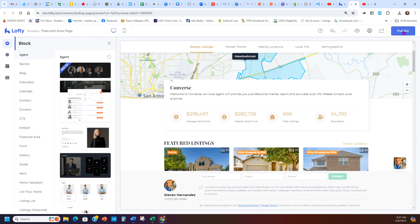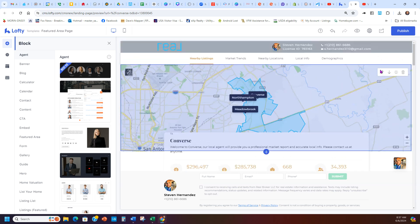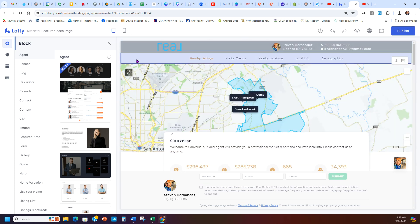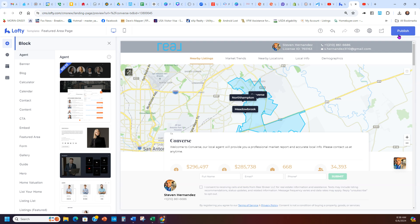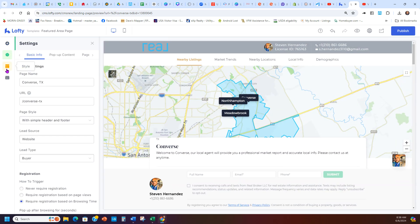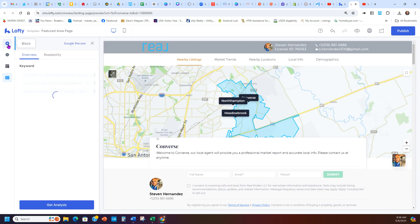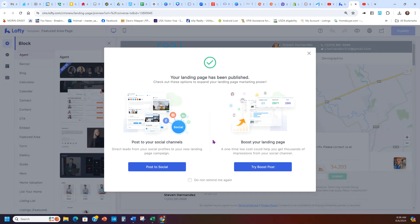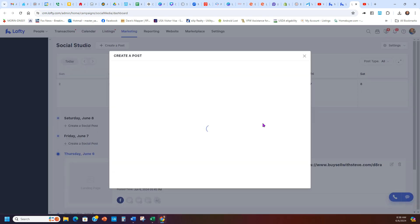Once everything looks good — your style, settings, and SEO are all set — you can hit Publish. If you're new to Lofty and haven't done this before, the Publish button may not be activated yet. You'll need to go through and click every single checkbox on the left, then come back and hit Publish. When you hit Publish, I like to uncheck the bottom box and go to Post to Social.